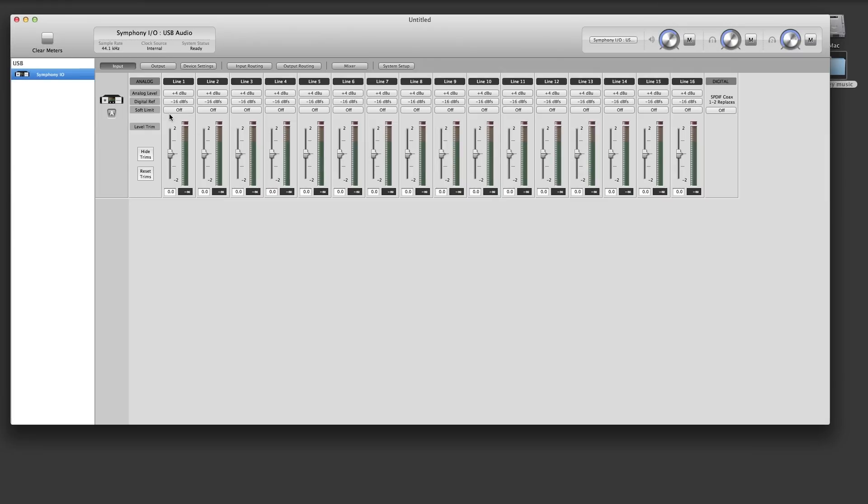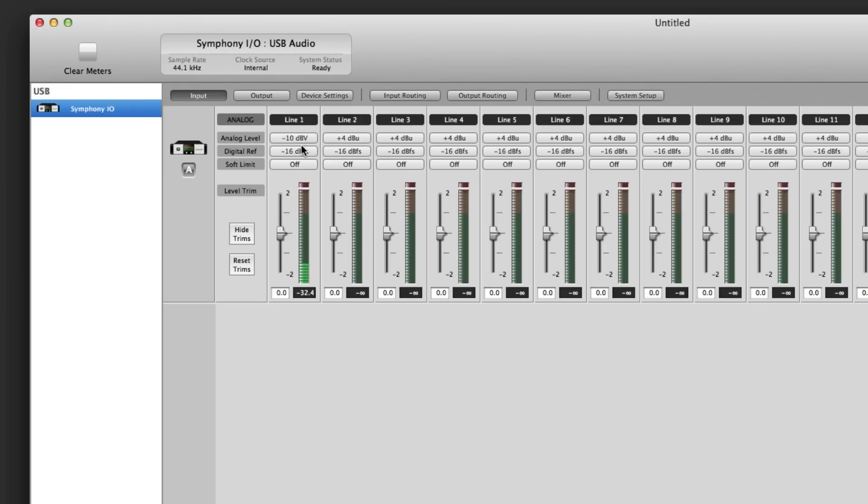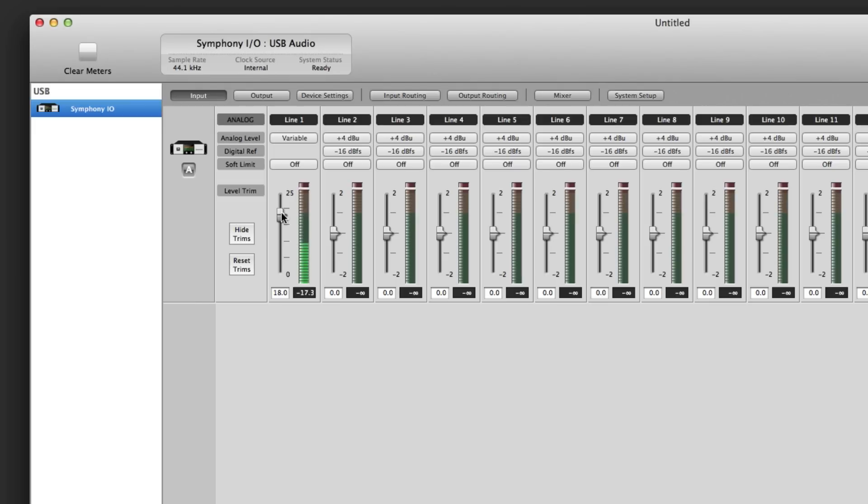Now launch Maestro. Select input. On the channel or channels you've connected your synths or keyboards to, change the analog level to variable. Now just adjust the gain until you get the proper level.